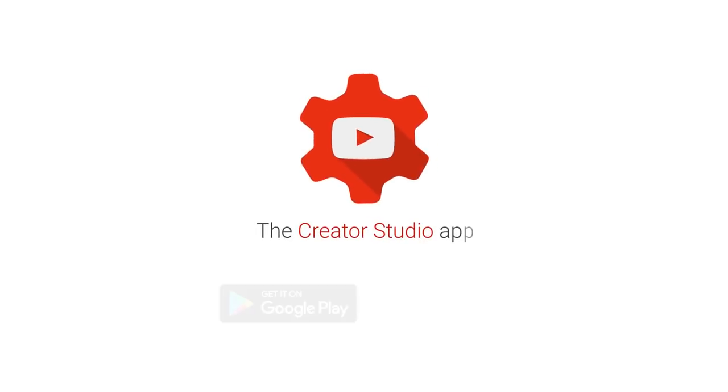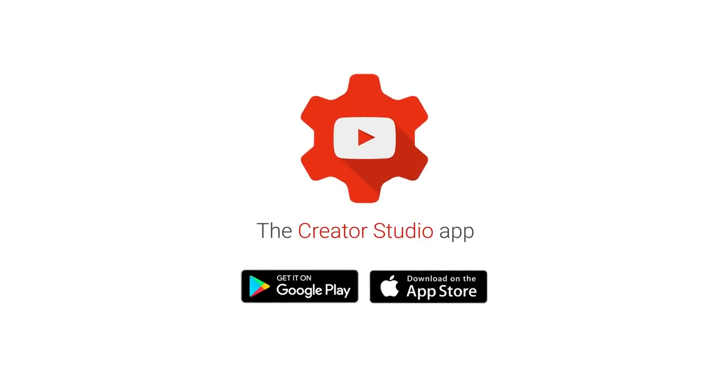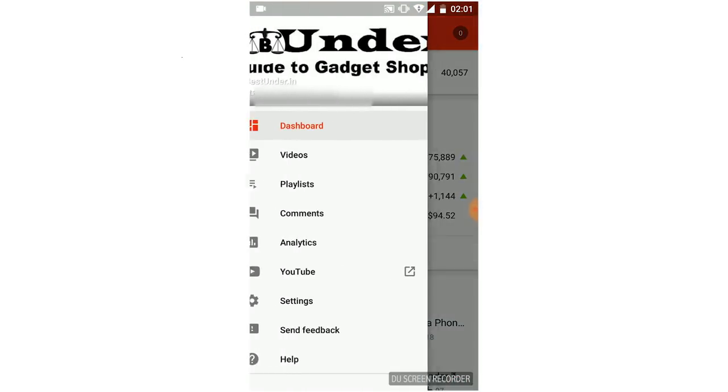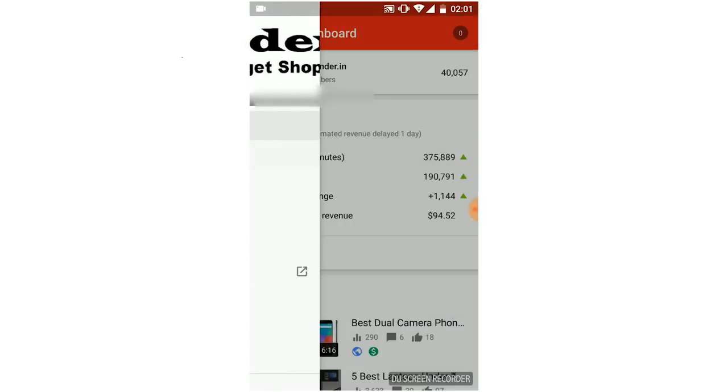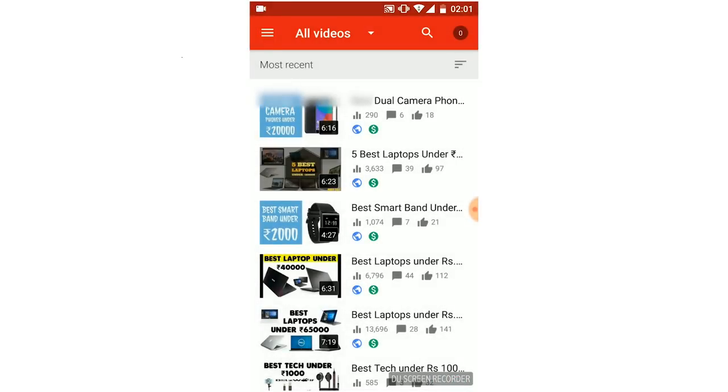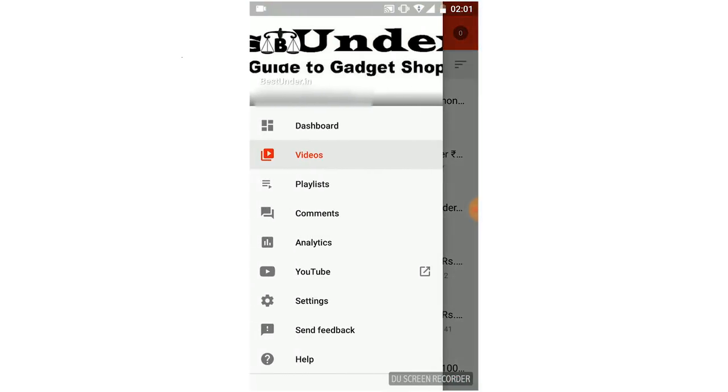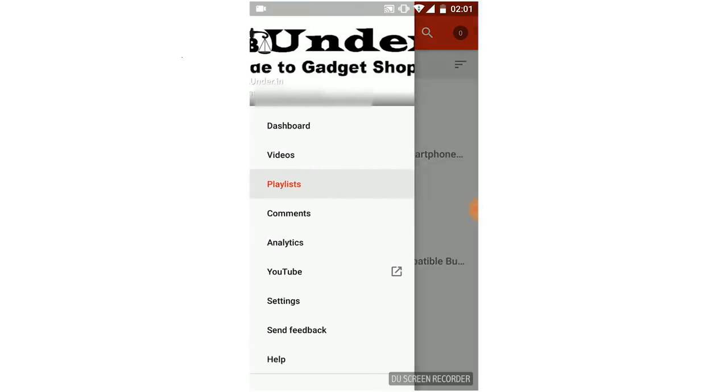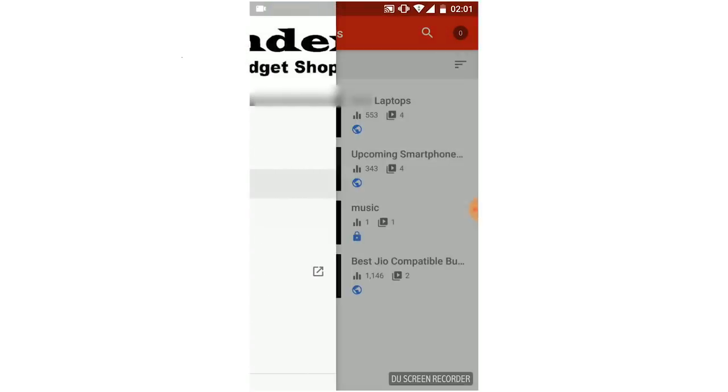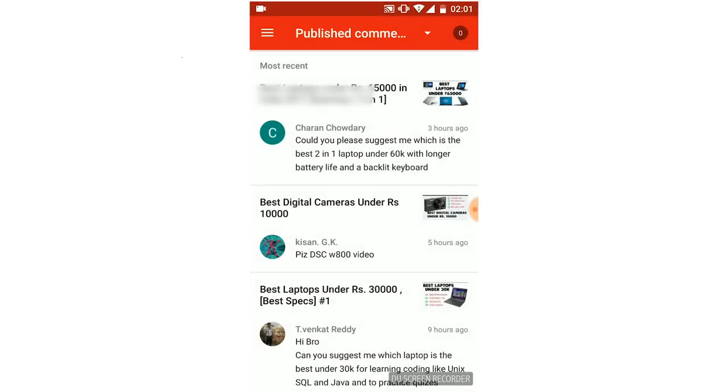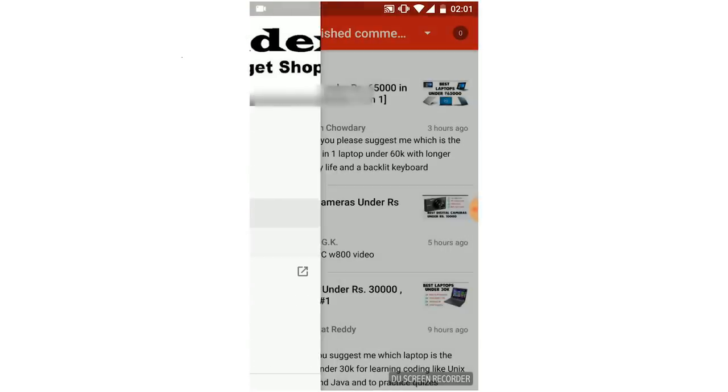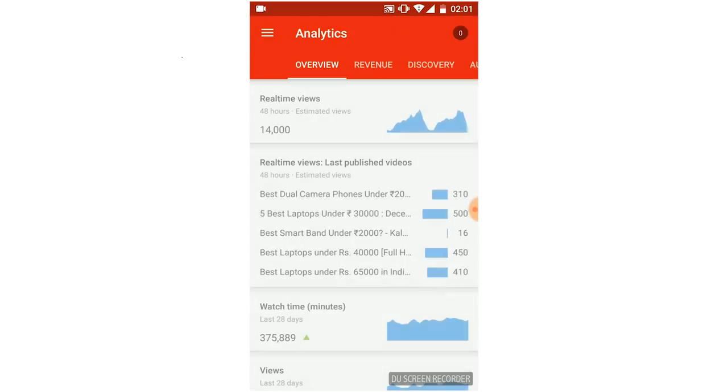First and foremost, as a YouTuber, you must have the YouTube Studio app, also known as the Creator Studio app. This official tool from Google makes it easier for content creators to manage their YouTube channels from their mobile devices. The interface is simple, elegant, and ideal for quickly moving between the menus without getting stuck.